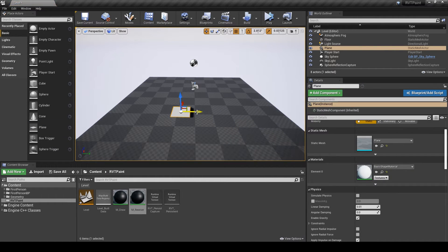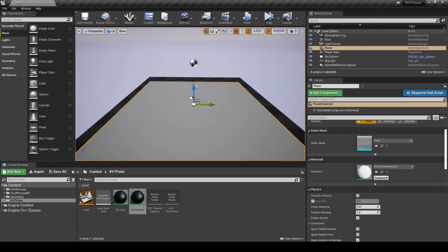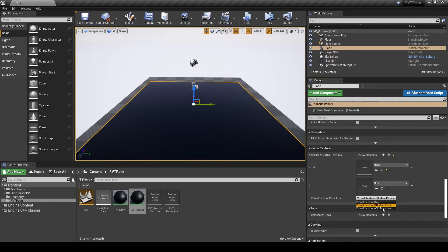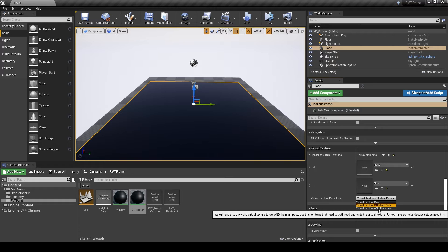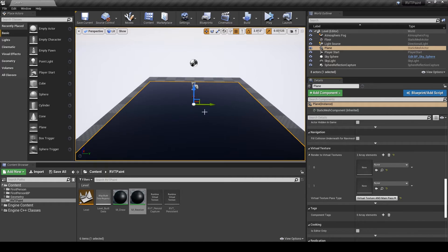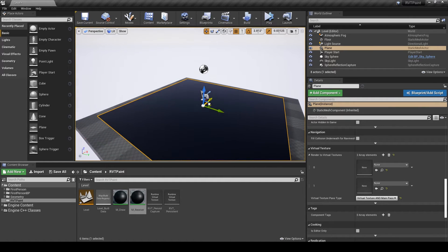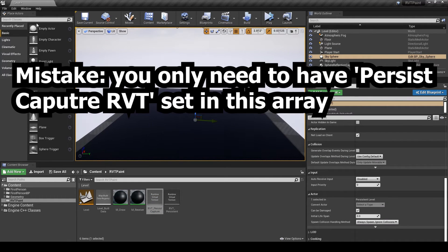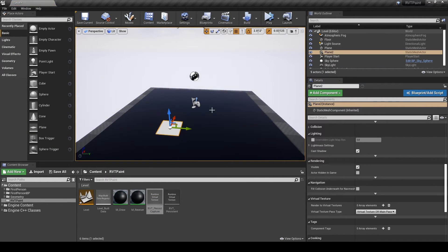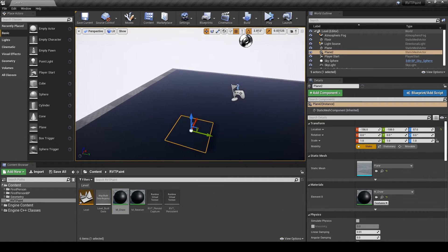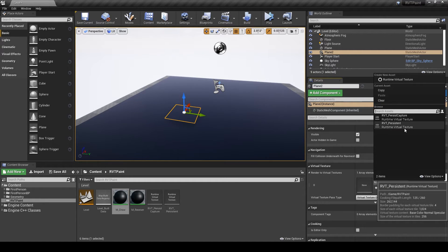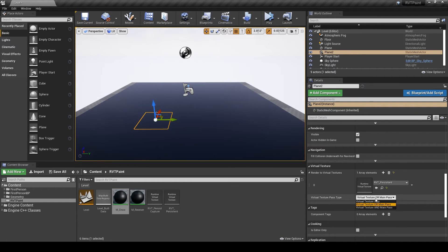Next I'll drag in all the elements for the scene. Here's a big plane — make sure it has the Receiver Material, and make sure it's set to Virtual Texture and Main Pass, as we want to draw to the virtual textures as well as show the final product. I'll put the persistent in the first slot and the Capture one in the second. Then I'll add in the plane used to harness the draw material, set it to not cast a shadow, draw only to the persistent Runtime Virtual Texture, and set it to Virtual Texture only. I'll also make it moveable so I can interact with it at runtime.